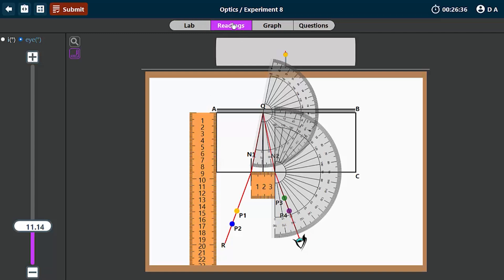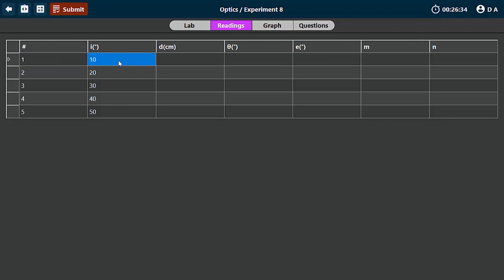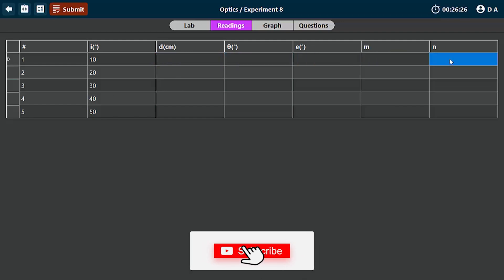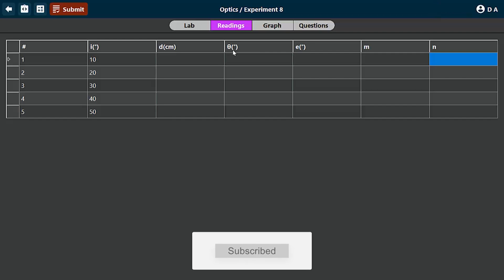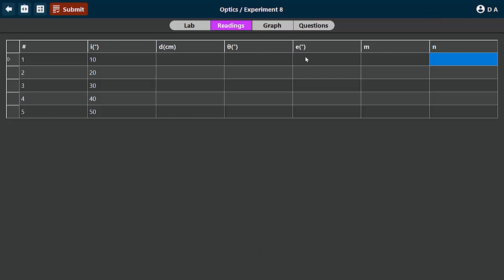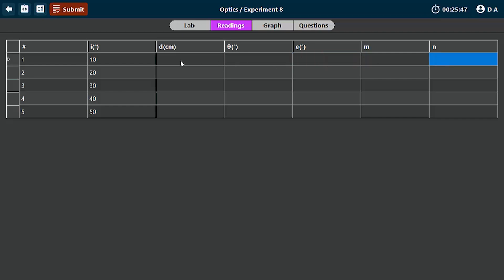If you check the reading, you are to vary I, let's say from 10 to 50. Then determine the value of D, theta, E, M, and N. To calculate M, you take sin(E), and to calculate N, you compute D times cos(theta/2). So let's go back and prove how M is related to N.